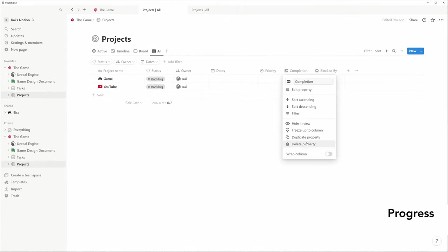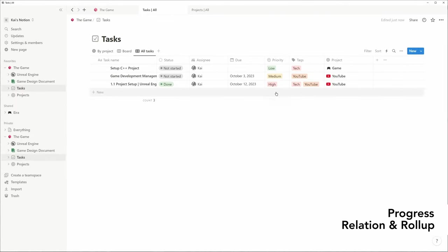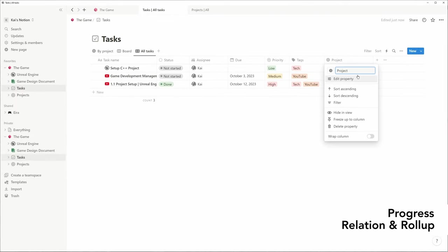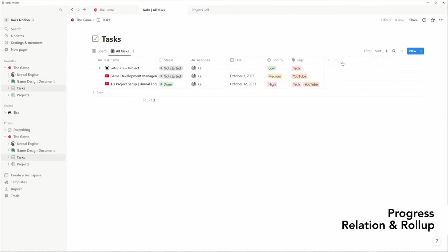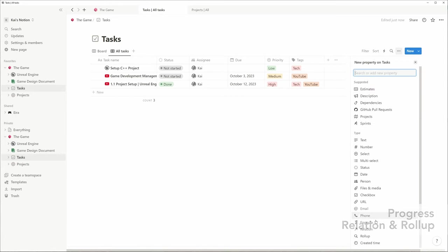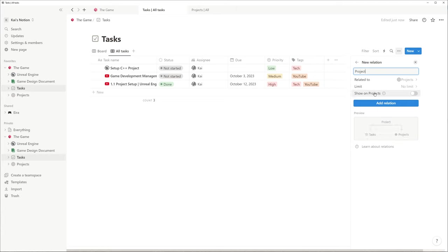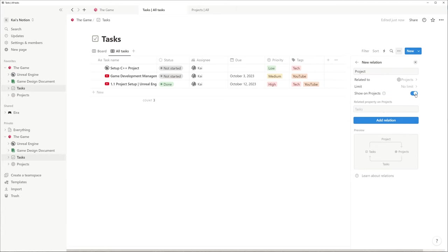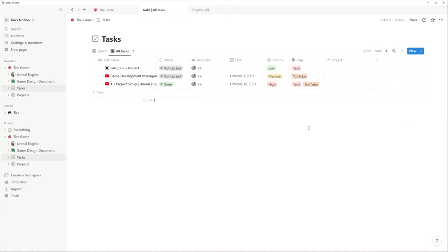Let me show you how this was realized. First I add a relation to projects and don't forget to enable Show on projects. And also don't forget to add in the projects.